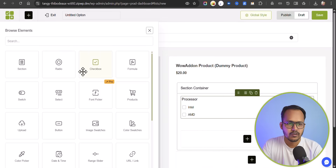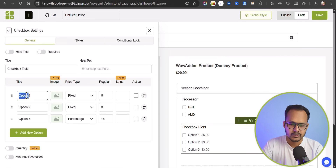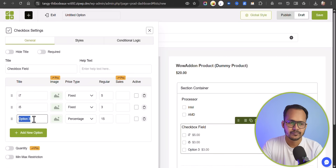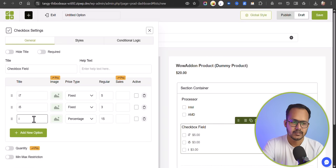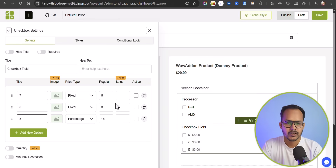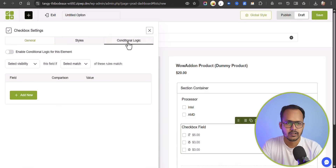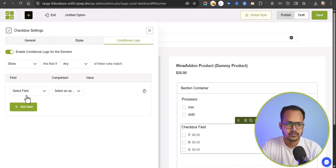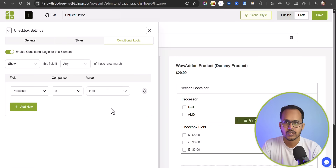Let me click on checkbox and add options: i7, i5, and i3. This section will be tagged to the Intel processor. I'll click on Conditional Logic, enable conditional logic for this element so it will only show when a condition is matched. I'll select the Processor field and set the condition to Intel — so if the user selects Intel processor, these options will show up; otherwise they will not.